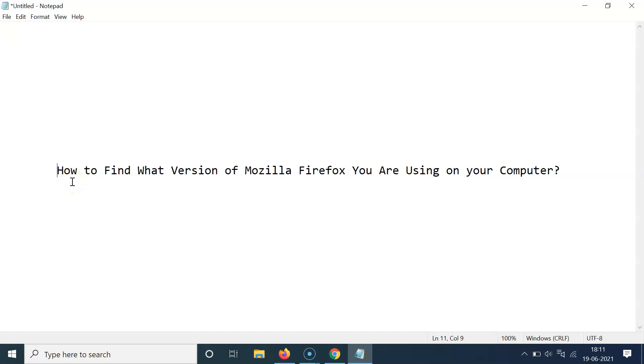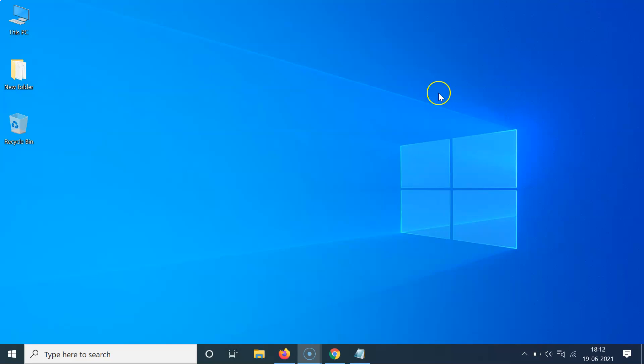Hi guys, in this tutorial I'm going to show you how to find what version of Mozilla Firefox you are using on your computer. So let's start. Let me minimize this file first. Okay, so what you need to do...